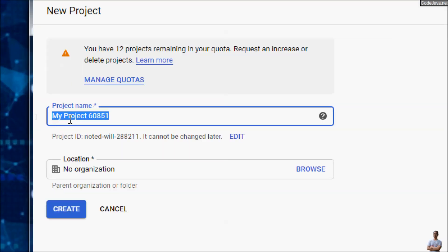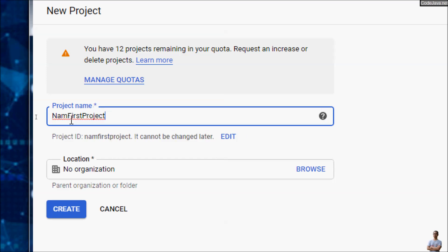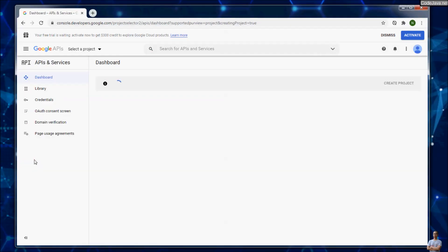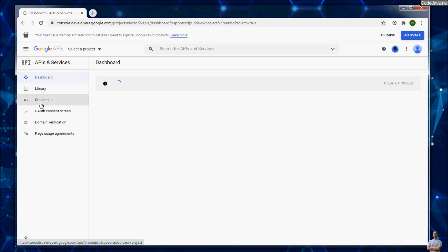Enter the project name, for example, 'My First Project,' and click create. In your first project, click the credentials section here on the left.